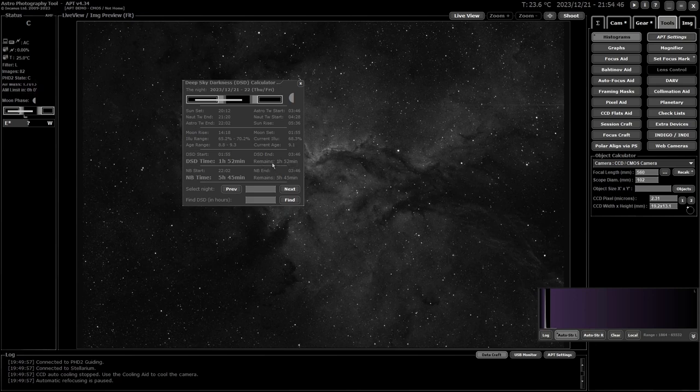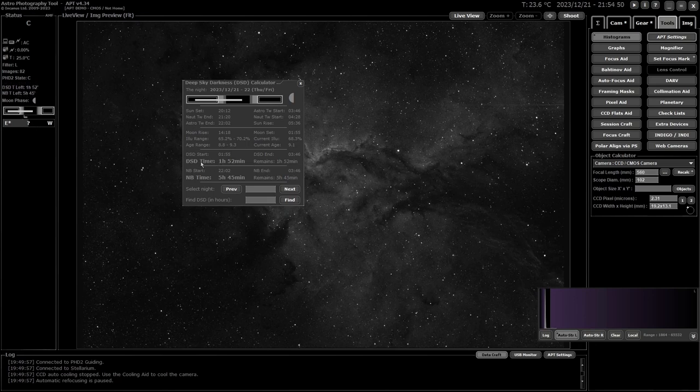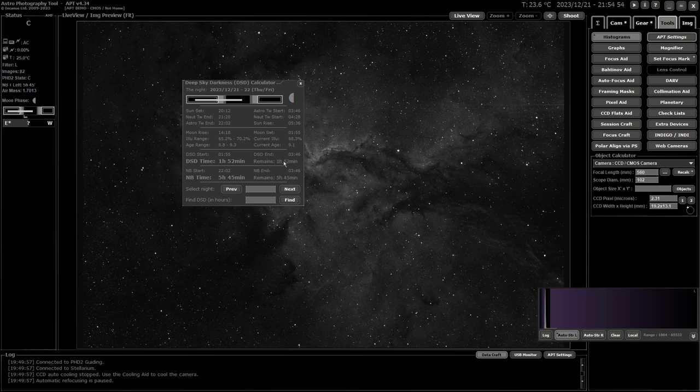How much time of that's remaining that I can image in is what's listed on this little part over here. If you open this up after your deep sky darkness time has started, it will actually count down how much time you've got left.